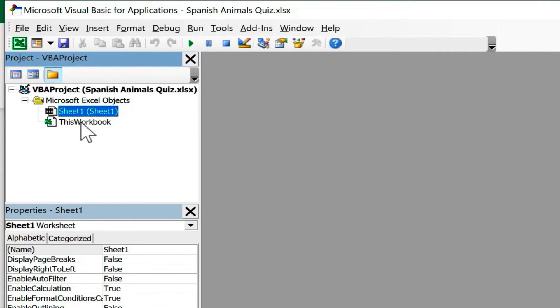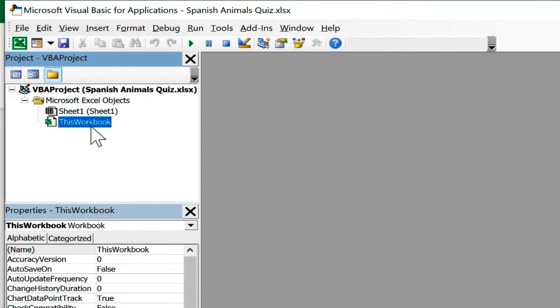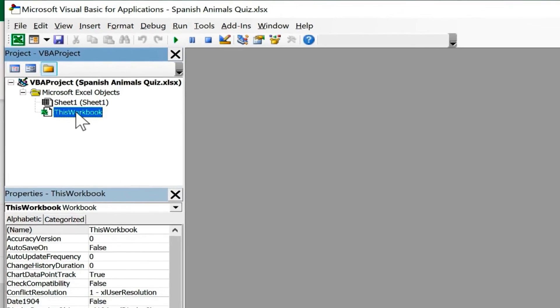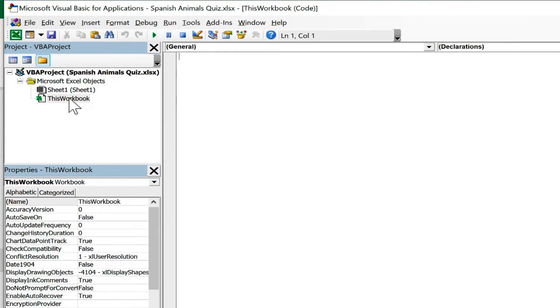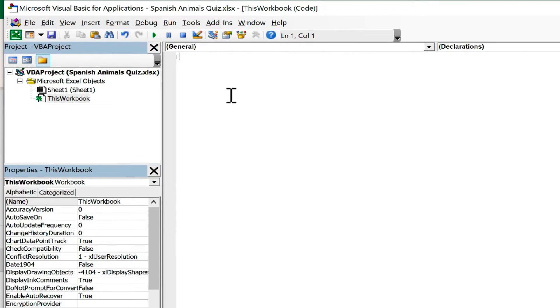I think I'll just put it in the entire workbook, so any additional sheets that I add, it should work for. So I'm going to double click where it says this workbook, and it brings up a space for me to type in the code that I'm going to use for this VBA macro.